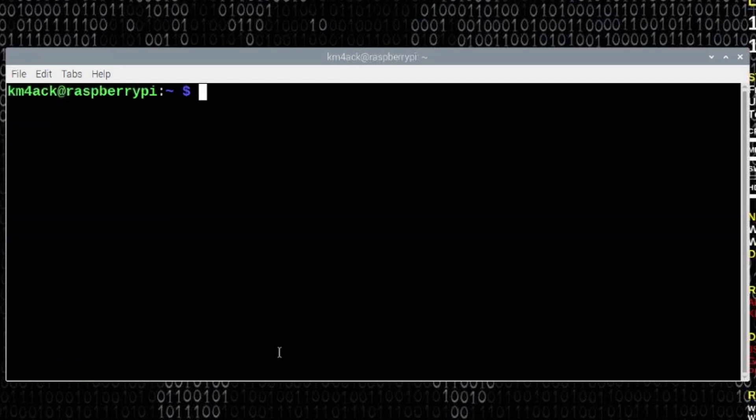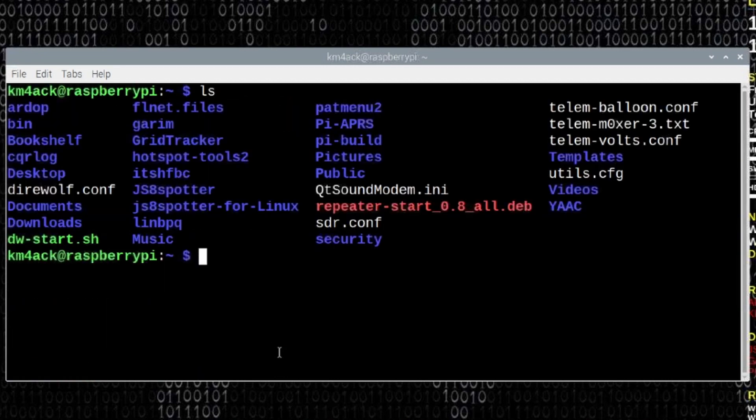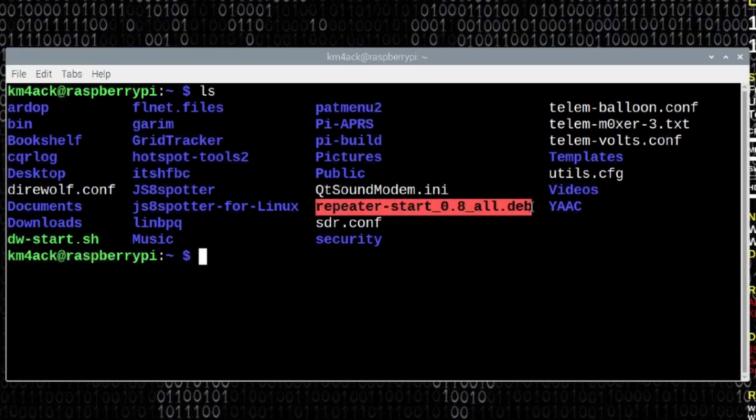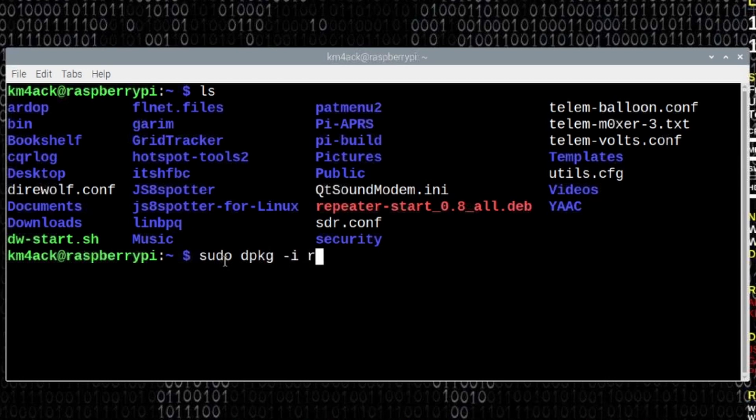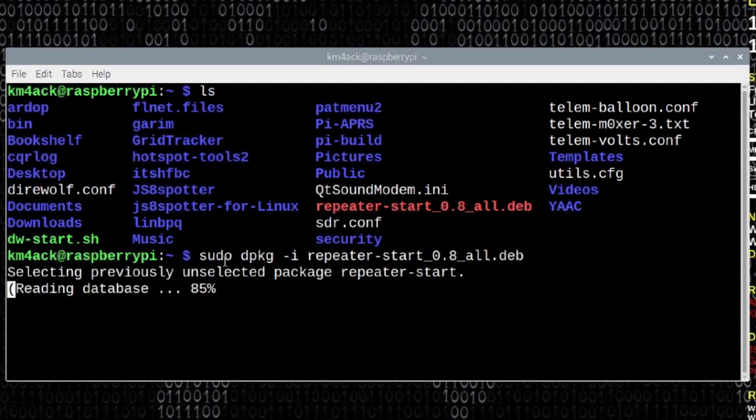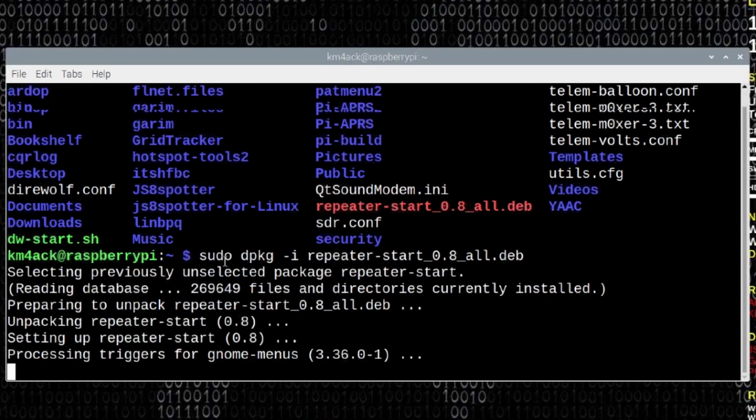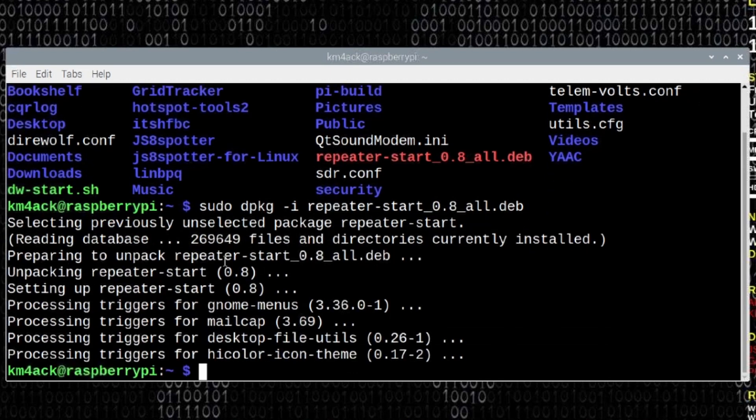All right, now let's clear that screen, run the ls command, and you'll see that we have that new file right here. So repeater hyphen start underscore zero dot eight underscore all dot deb. Now we just need to install it. We'll do that by running sudo space dpkg space hyphen i space and the file name. So repeater start 08 all dot deb. Go ahead and press return and give this just a couple of seconds to install.